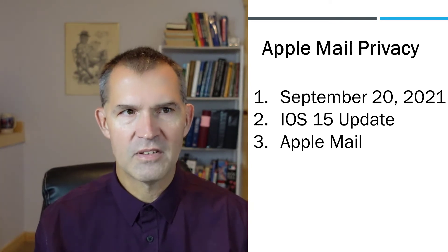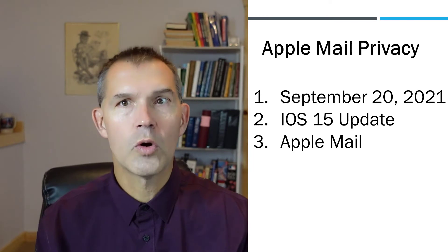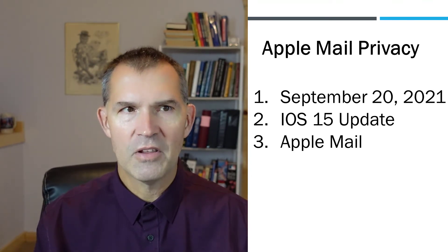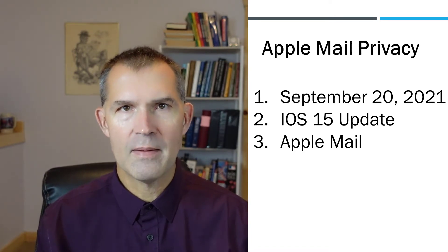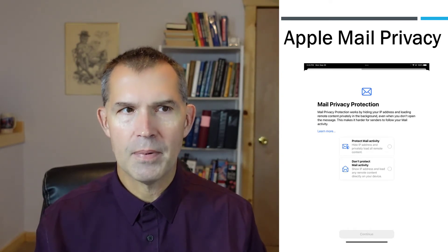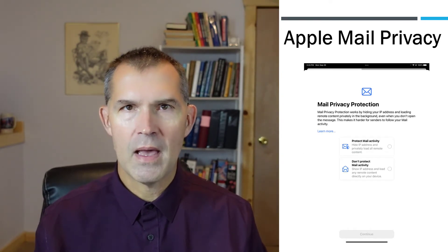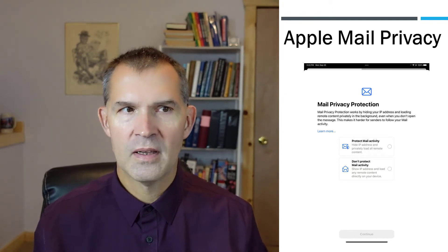It went into effect on September 20th, 2021, so it's just a couple days in the news. They talked about it in the developer's conference in July, so marketers were prepared for this. Basically how this works is the first time you update to iOS 15 on either your tablet or your phone...